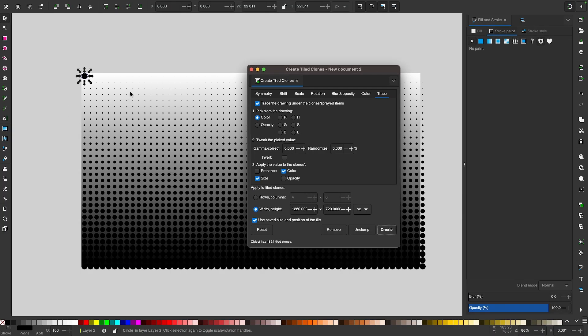And once you do that, you can see it generates that black circle over the linear gradient and turns it into this halftone gradient. So let's work with this some more.